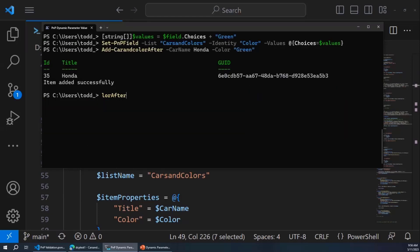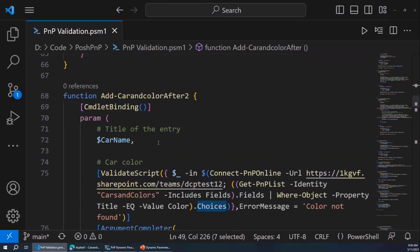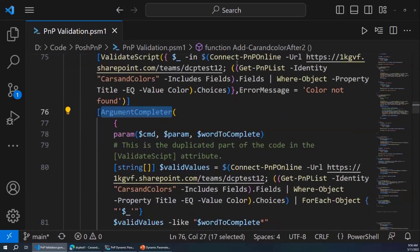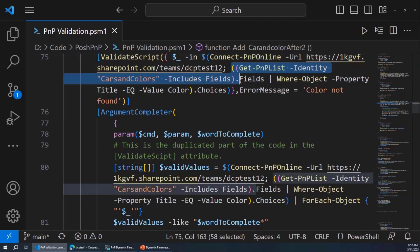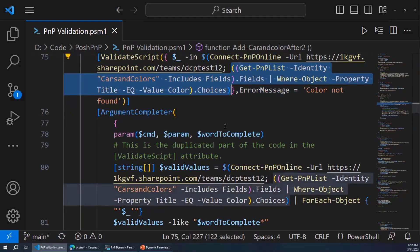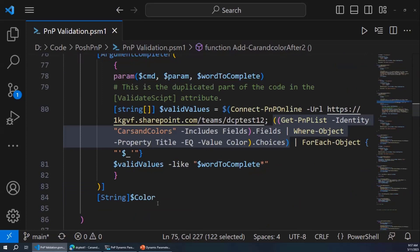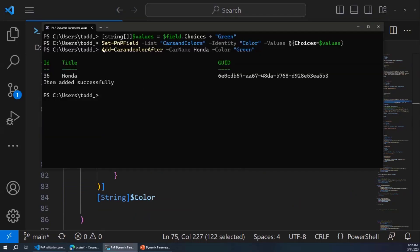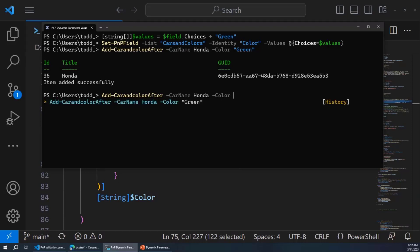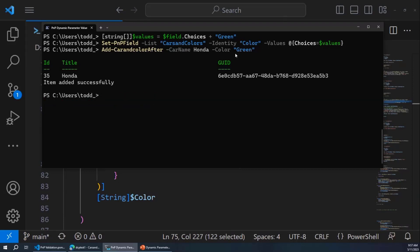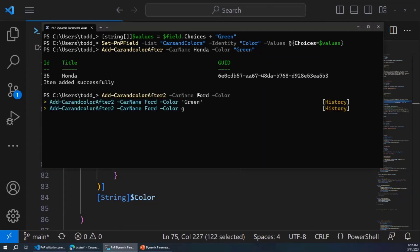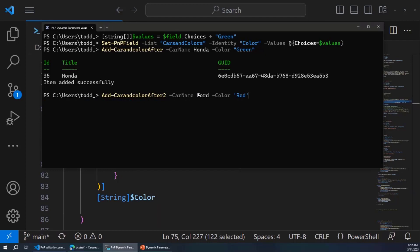One downside I noticed: I was very excited, ready to do the mission accomplished deal, but I lost my ability to do tab completion when I went from ValidateSet to ValidateScript. I had to go back into my code and add an ArgumentCompleter. ArgumentCompleter gives me my tab validation. You can see it's all the same code that's in my ValidateScript, which kind of stinks because as I tweak it, I have to tweak it twice. But now it works — if I do 'add car after two' and enter color, I can tab through. We're all good.